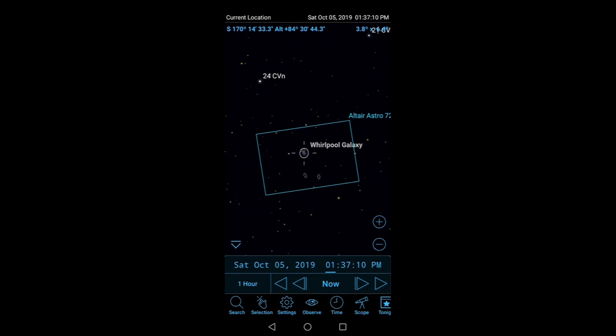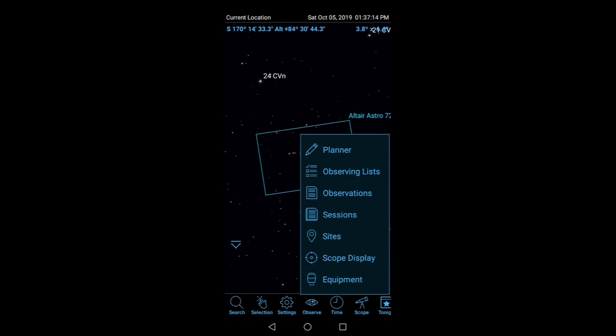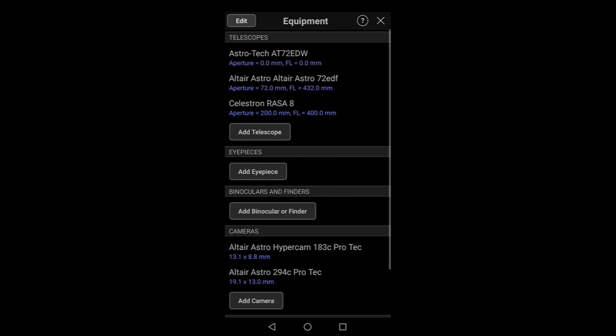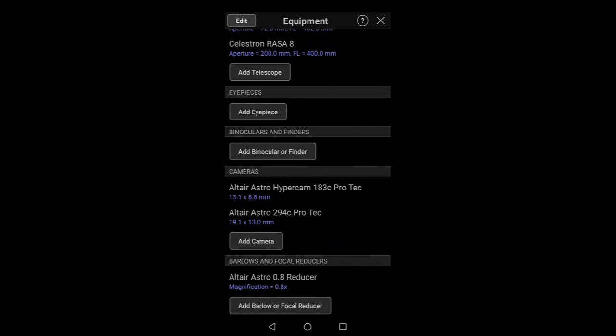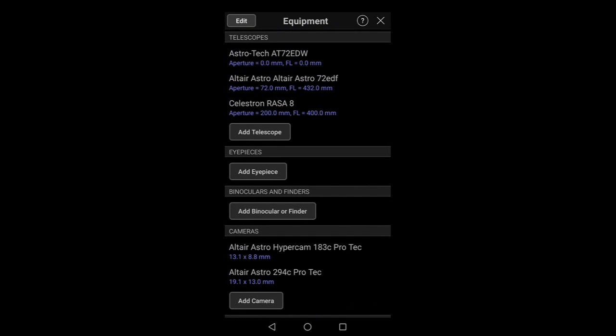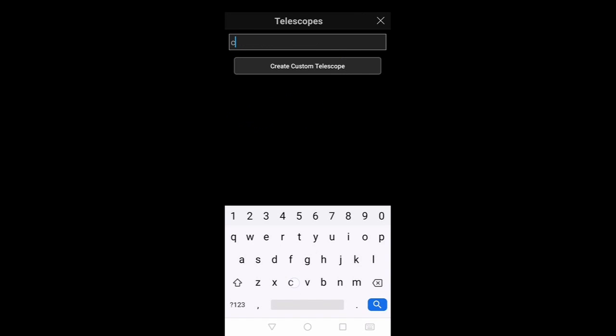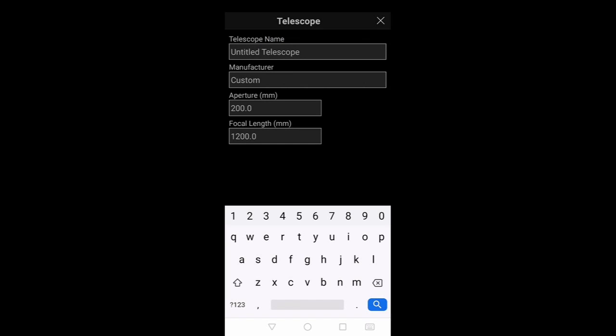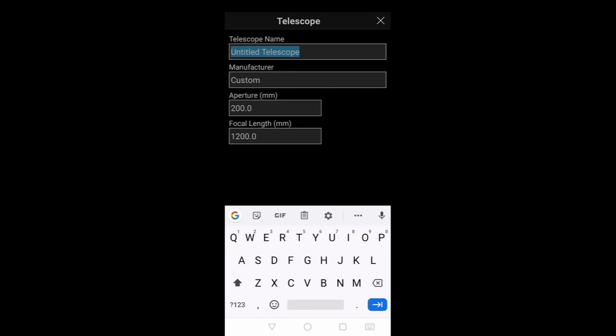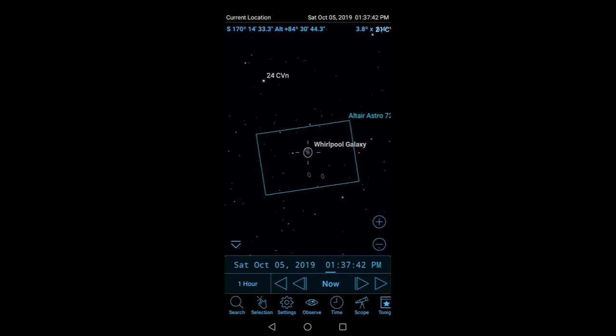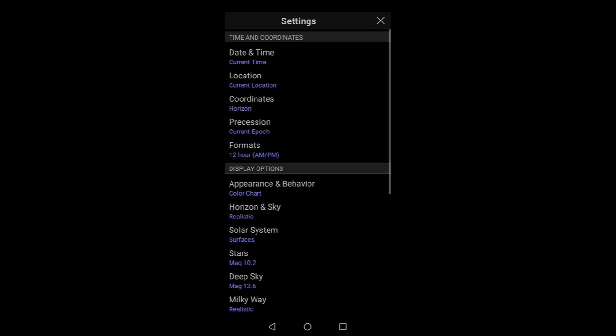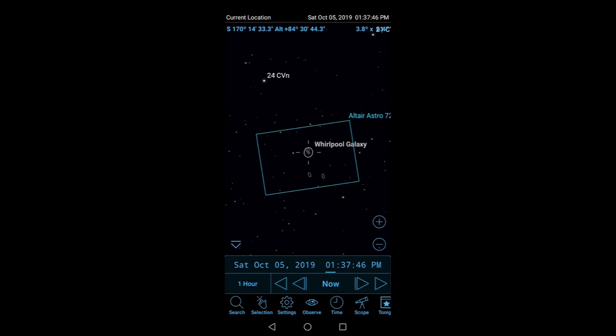You might be thinking how do I add my own equipment to SkySafari. Now if you click on Observe, click on Equipment, here you can add telescopes, eyepieces, cameras, and Barlow and focal reducers. So if I go to Add Telescope, let's just think of something, a Celestron scope. You can then add the details.